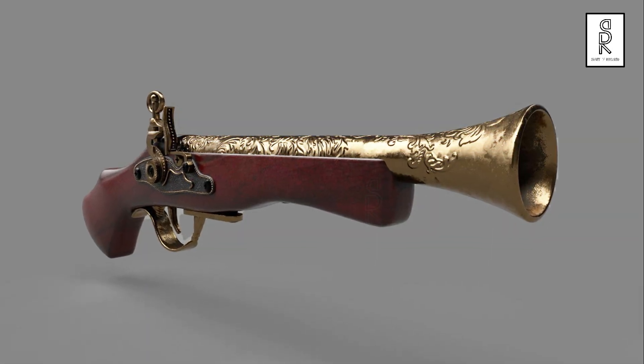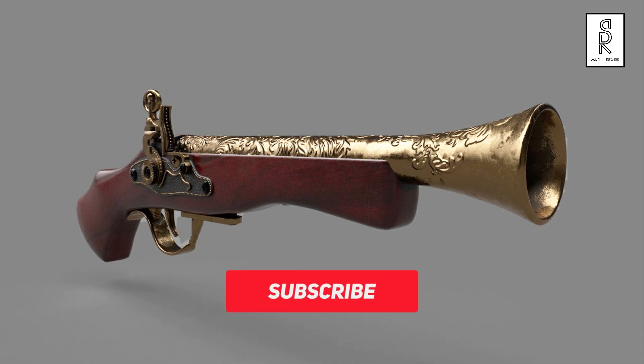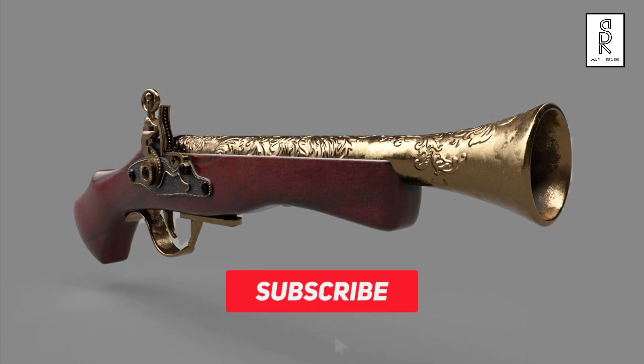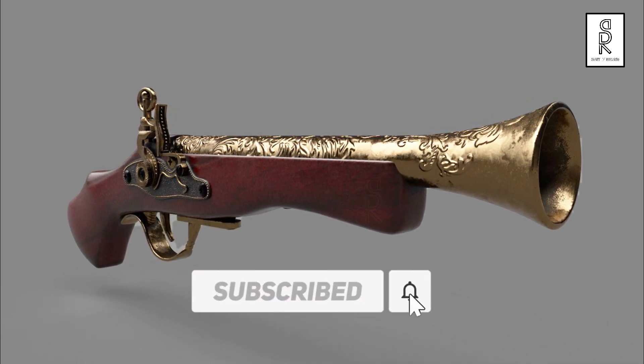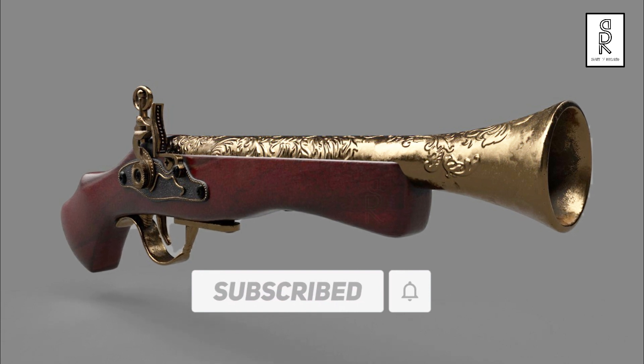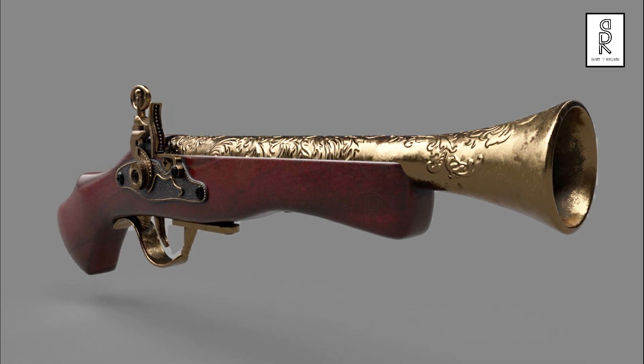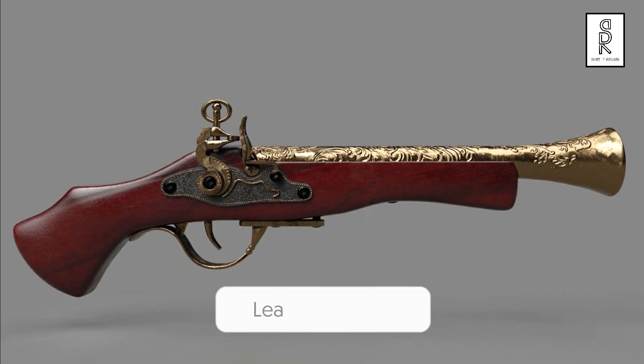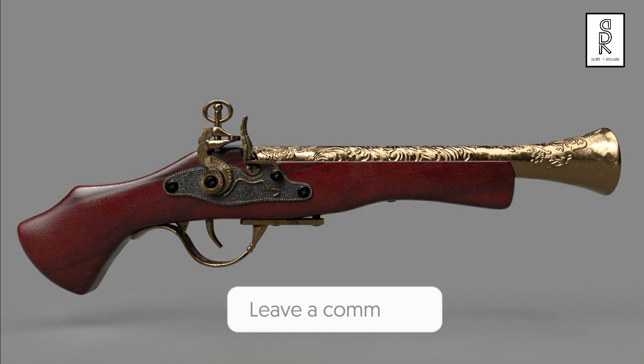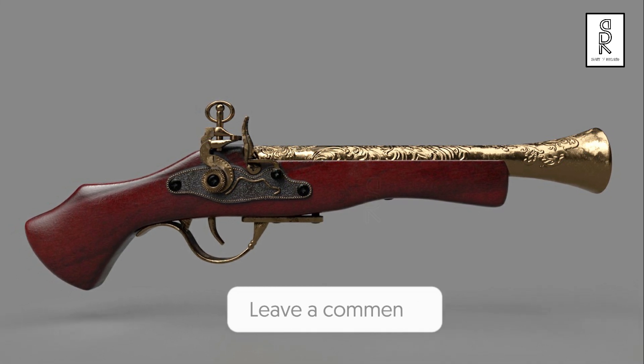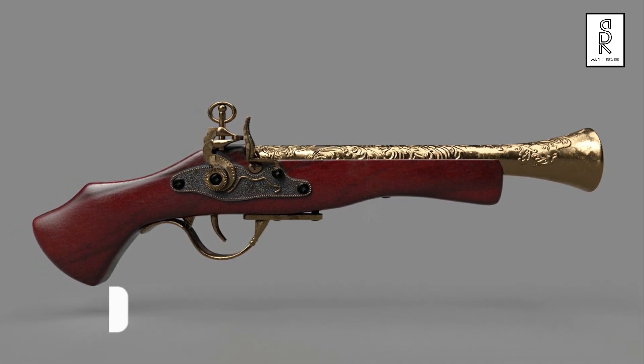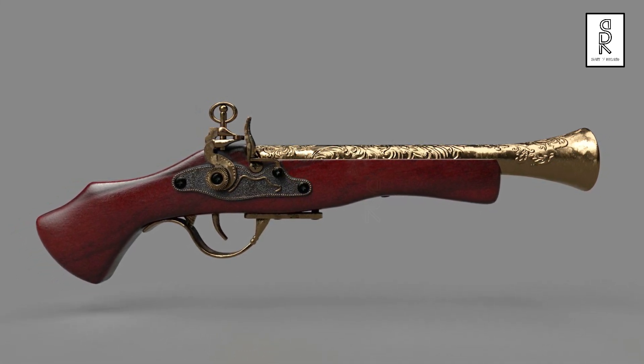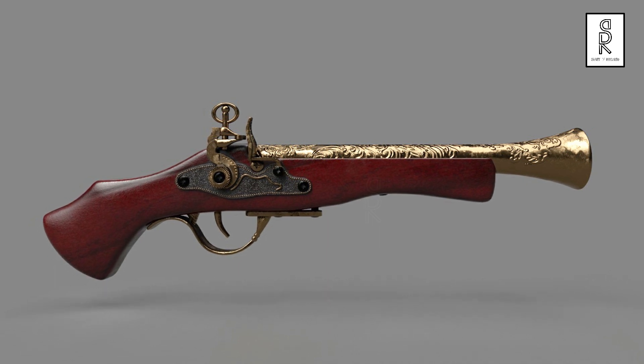So guys, I hope you like this tutorial. Subscribe to my channel and press the bell icon to get the notifications first whenever there is any new video in my channel. Feel free to ask me anything regarding this video in the comments section. Stay safe and I will see you on the next video.